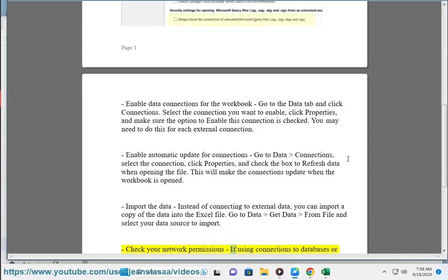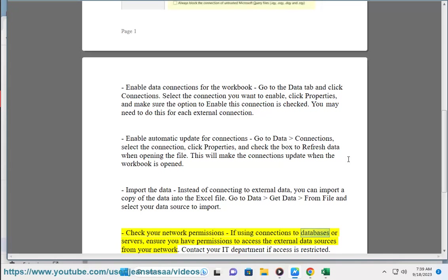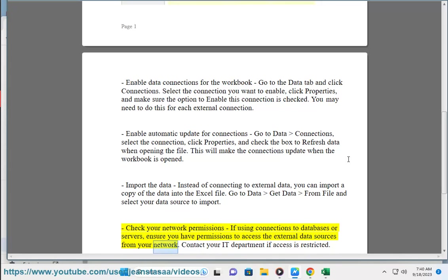Check your network permissions. If using connections to databases or servers, ensure you have permissions to access the external data sources from your network. Contact your IT department if access is restricted.